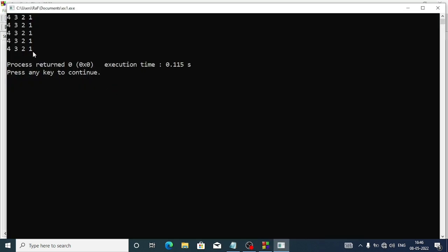Now if we run the program we get this output: four three two one, five times. This is because in the outer for loop I have i equal one, i less than or equal to five — that's why it runs five times. In the inner for loop, j equal four, j greater than zero — from four it decreases: four minus one is three, then two, then one; one minus one is zero, so when it is not greater than zero the loop stops.